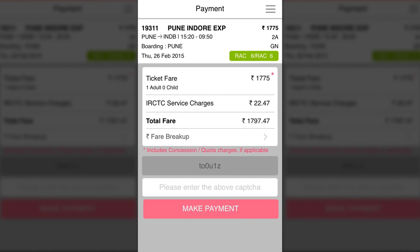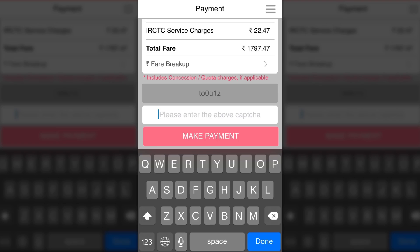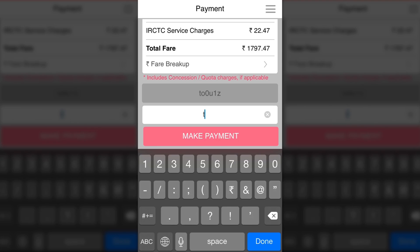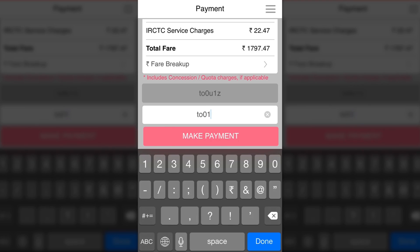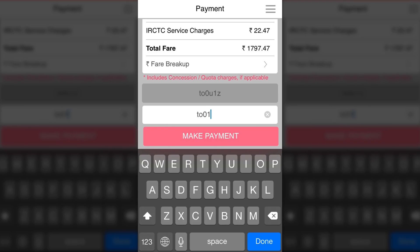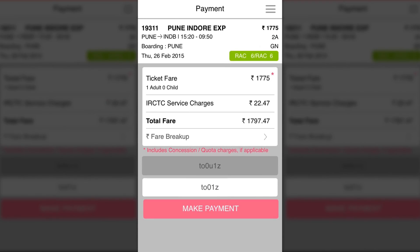On this screen, just confirm your booking details and you have to enter a captcha. I think IRCTC should remove the captcha requirement from the mobile apps because that's quite annoying.